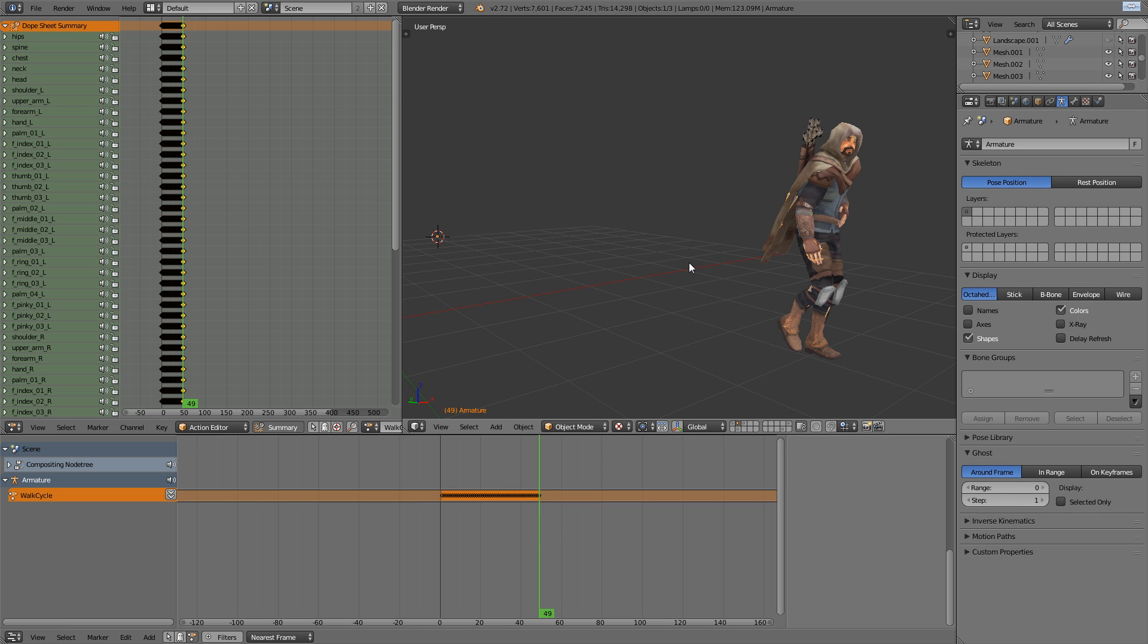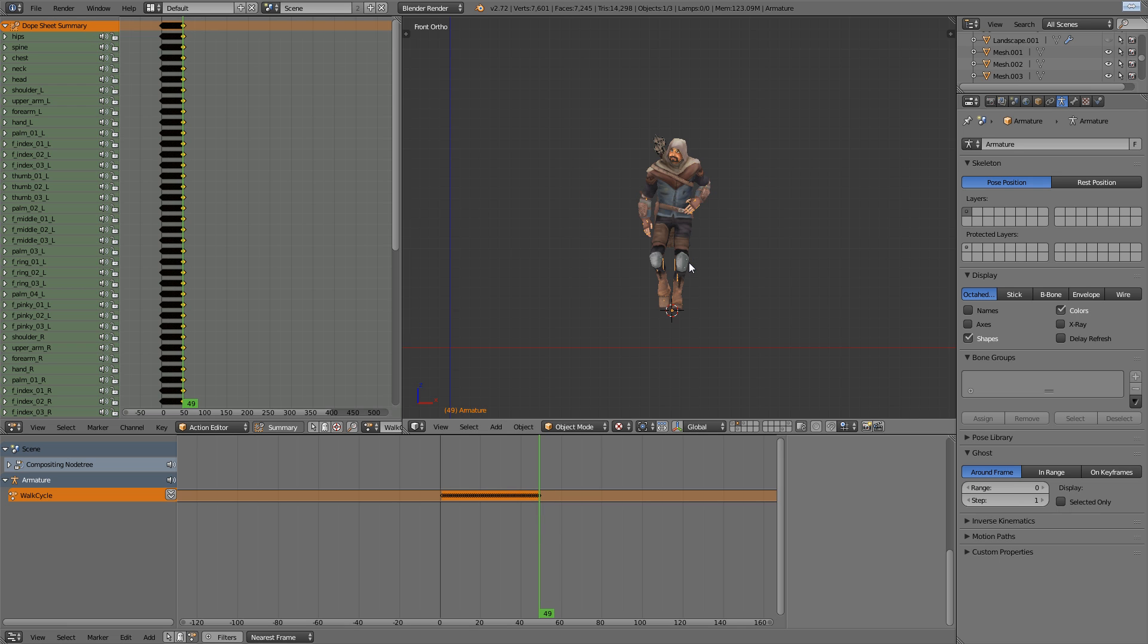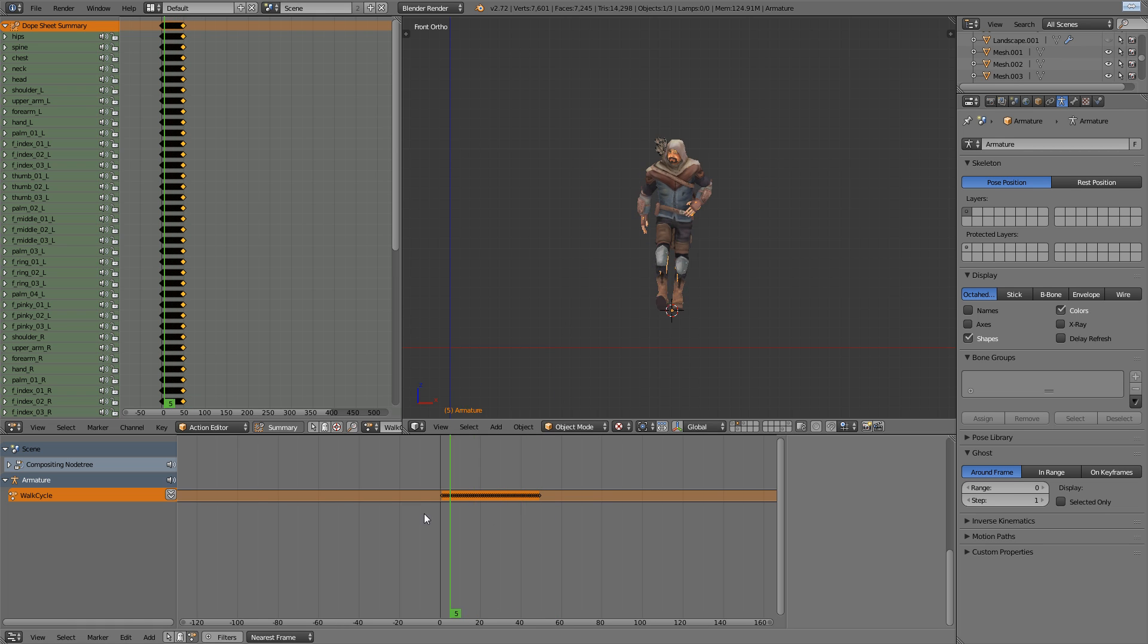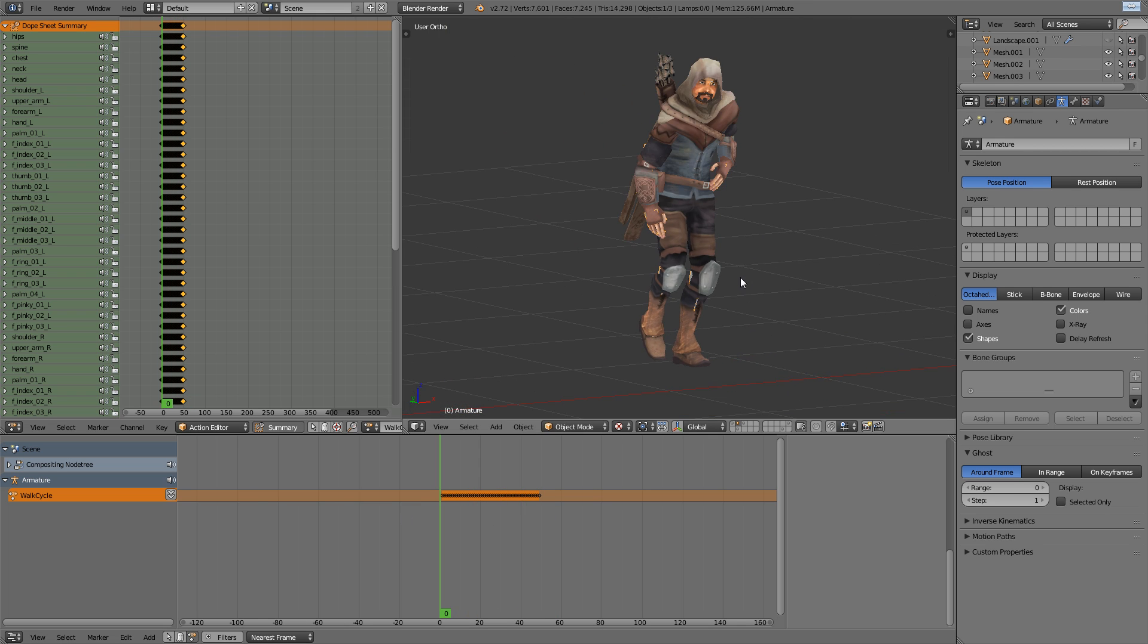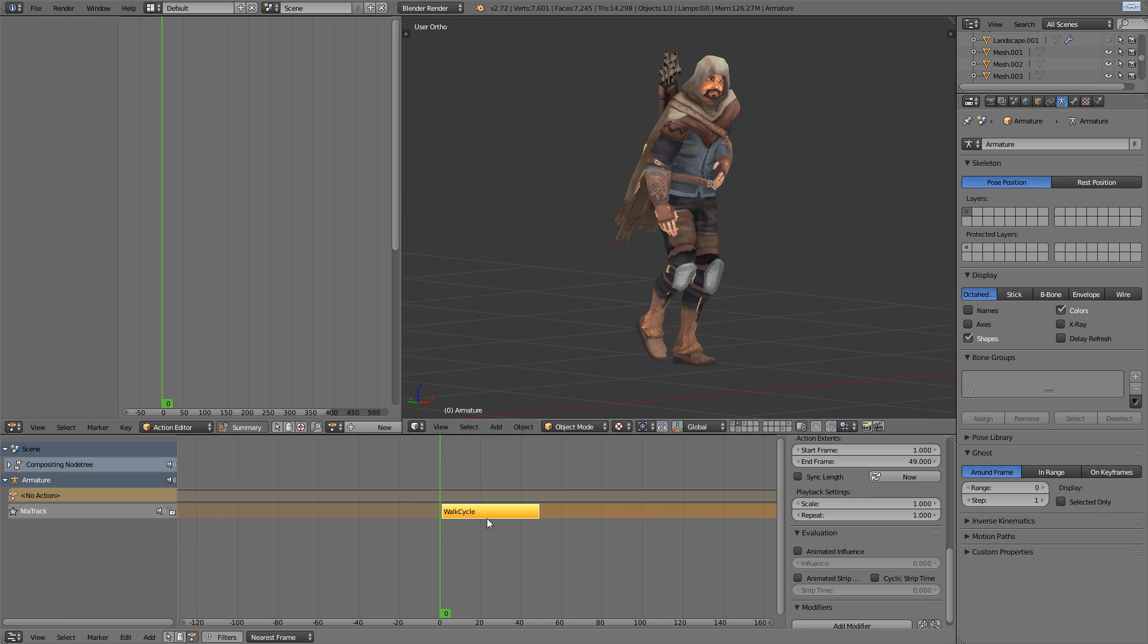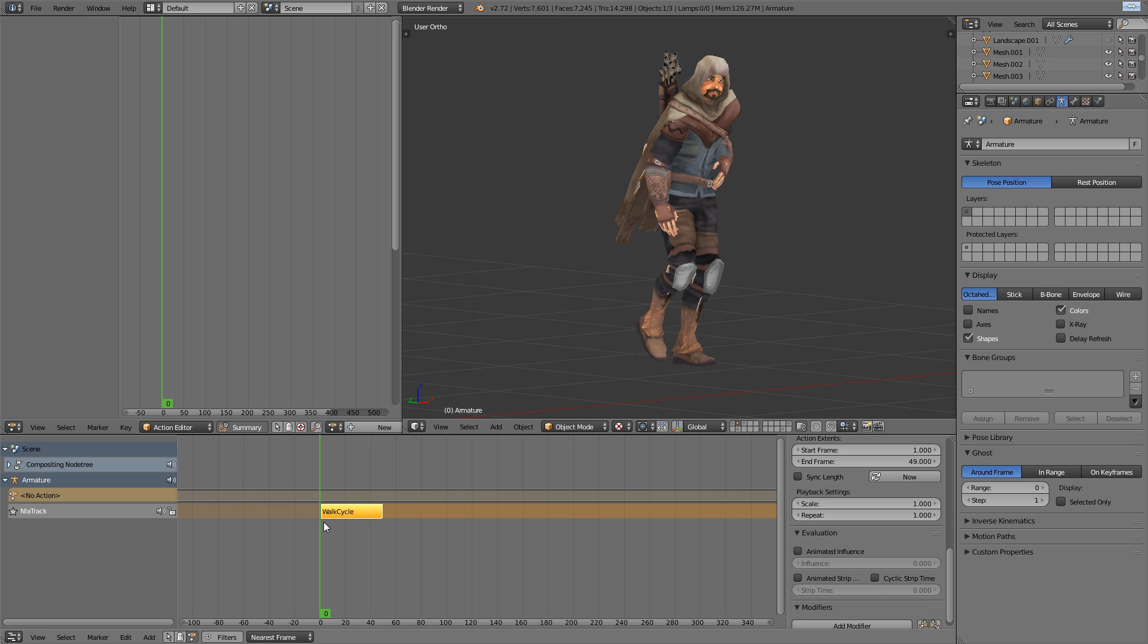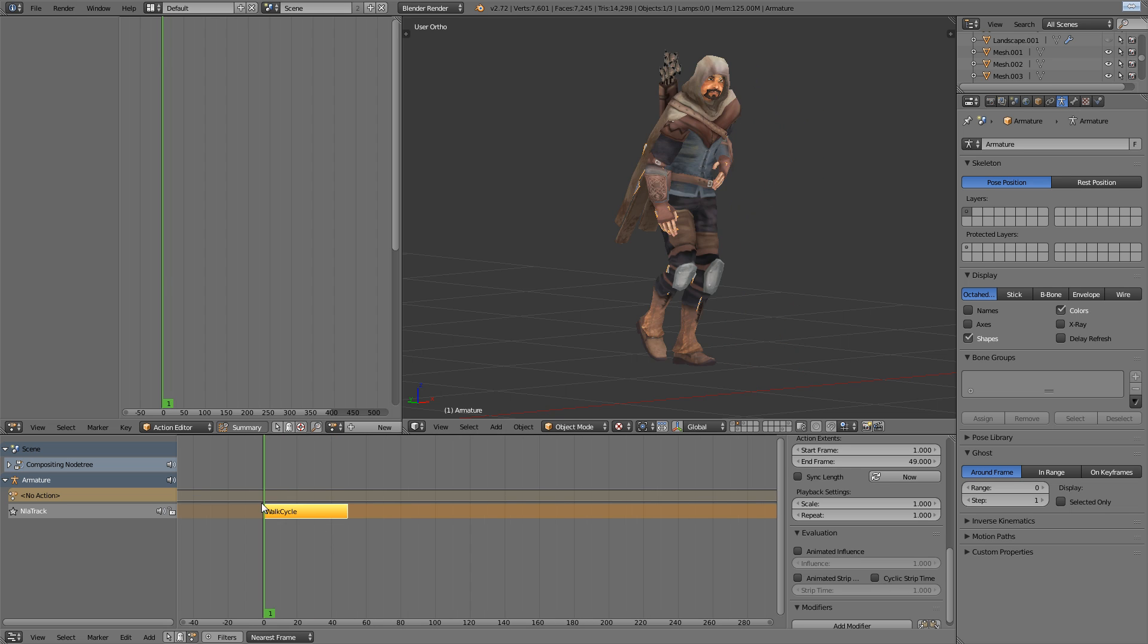Since we're going to be using the NLA for most of this technique, our first step is just to get our walk cycle into the NLA as a strip. So I've got the NLA window open at the bottom of the screen, and I'm just going to click this double arrow icon, and that will now take our walk cycle action and place it in the NLA.